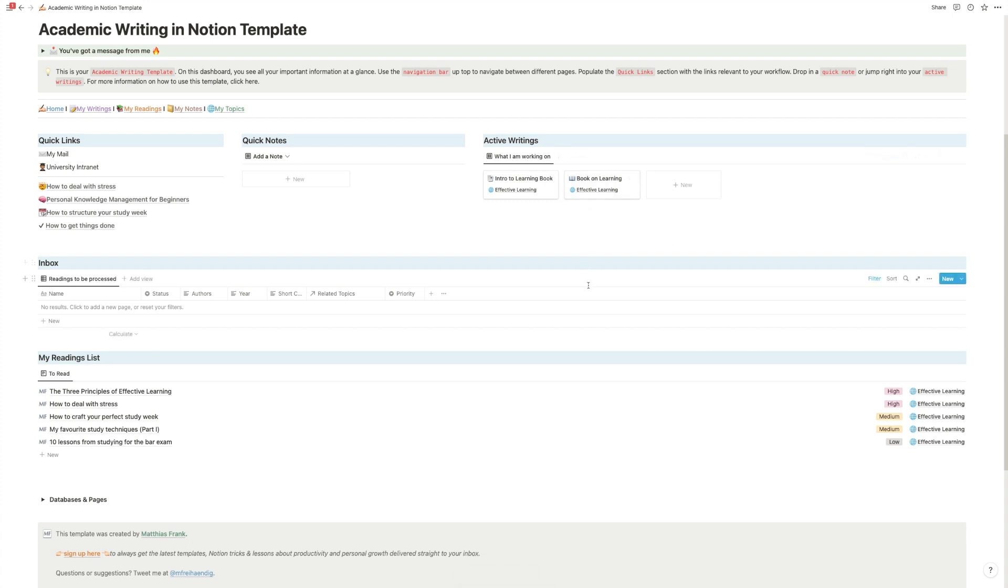And then lastly, active writings. That's because while this template is perfectly capable of helping you write one paper, it will already be awesome for that, it will help you to streamline a lot of things.